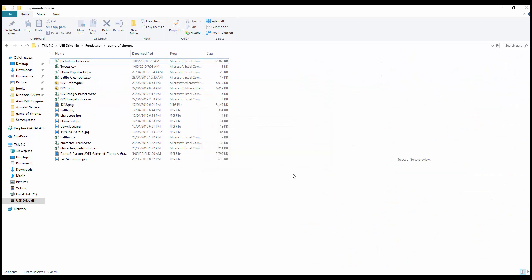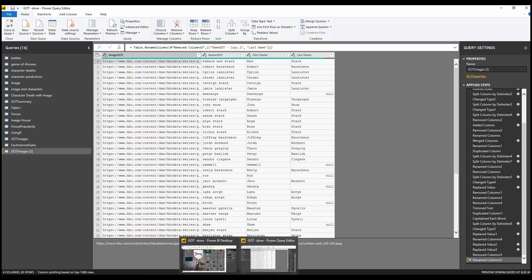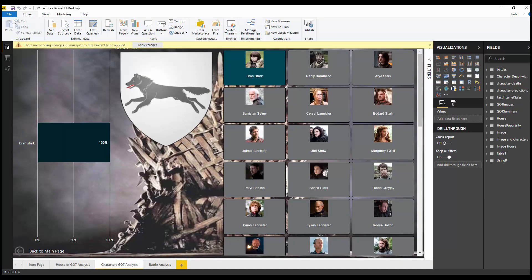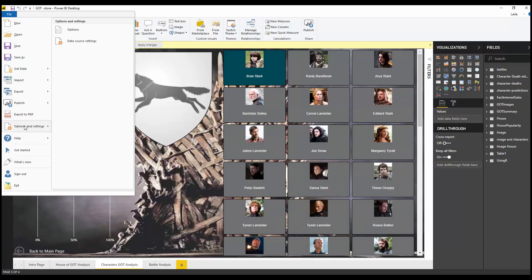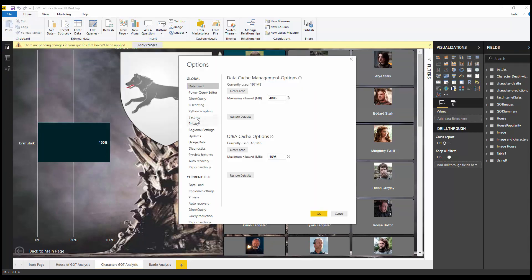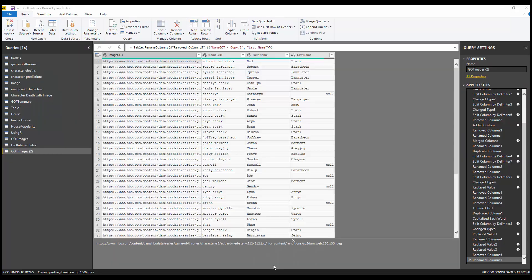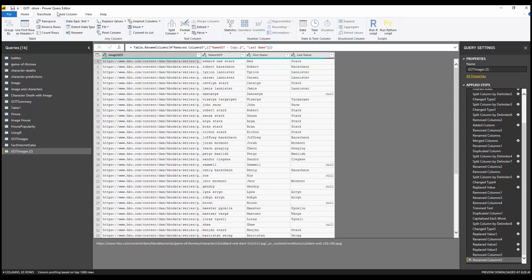First of all, you need to have an R version installed on your machine. You also need to go to Options and Settings, then Options, and specify which R version you're going to use — the same applies for Python. Make sure you use the same R version as any specific library you're working with.